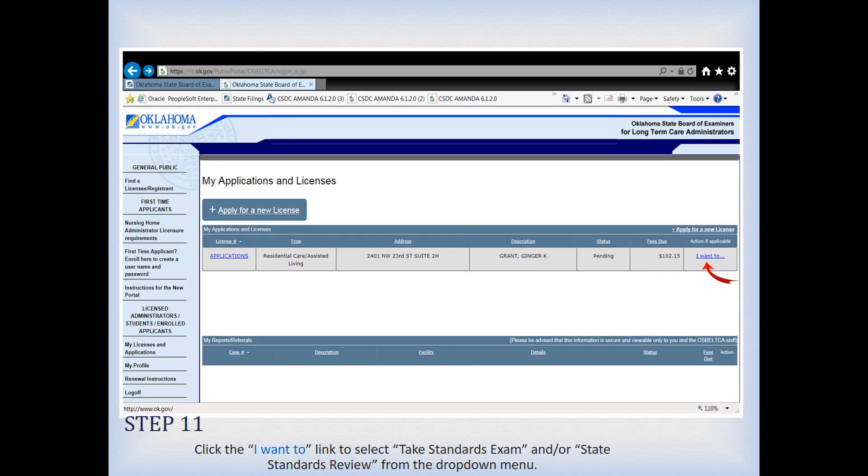The next time you sign in, you'll see your application listed. Do not click 'Apply for a New License' and start the process over again. Click the blue application link to go in and update your application — for example, to upload additional documents. If you want to do something else, such as sign up for a state standards review, pay to take the state exam, or update your address or name, access those options by clicking the 'I Want To' link on the right, which gives you a dropdown of available actions.